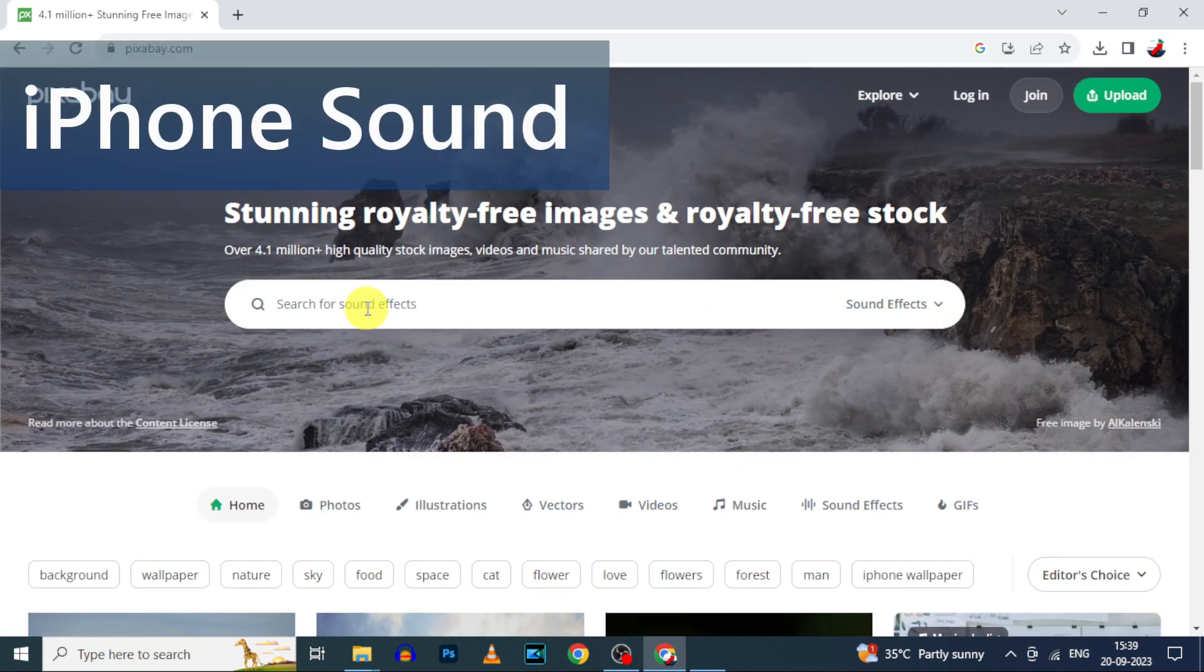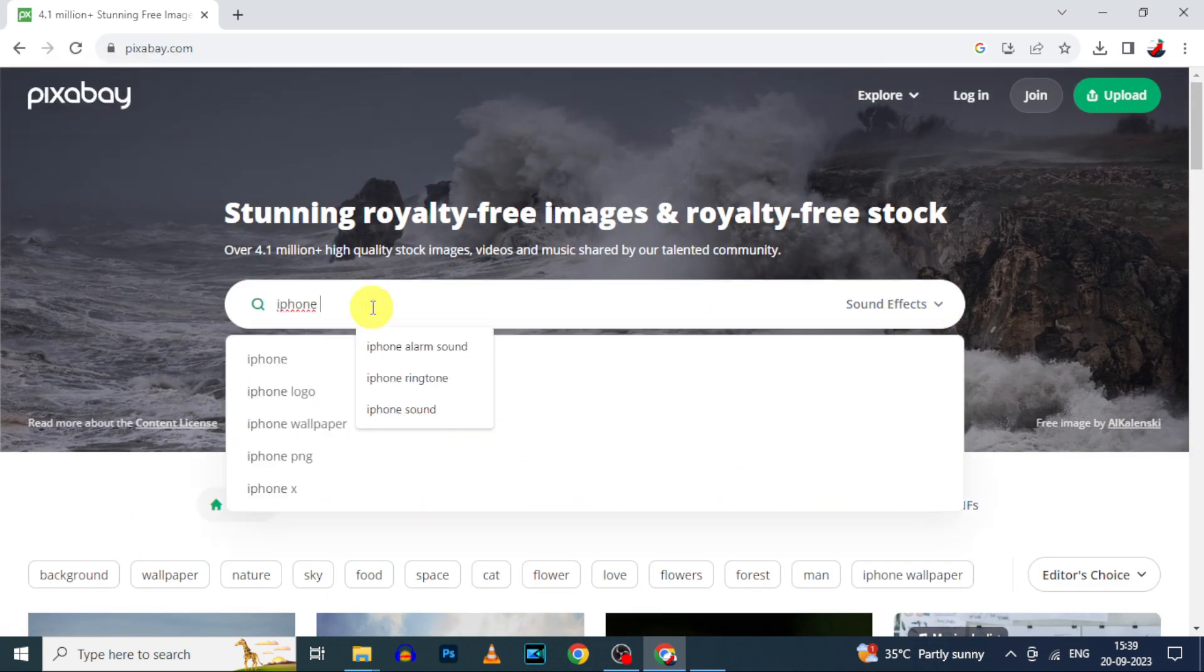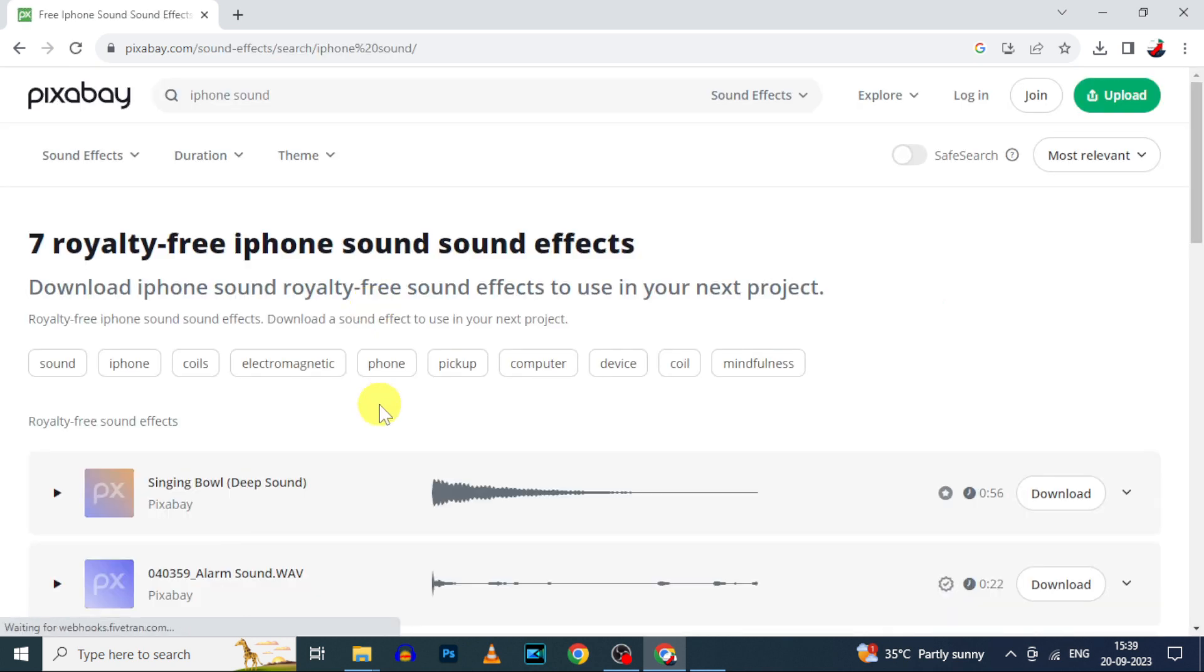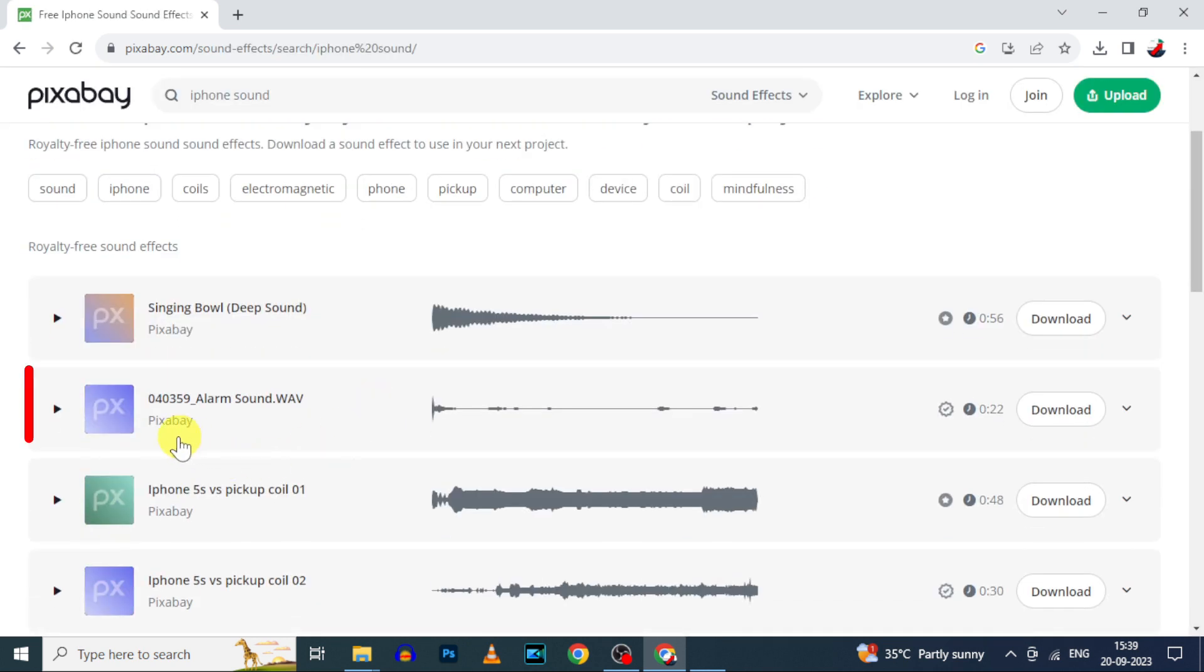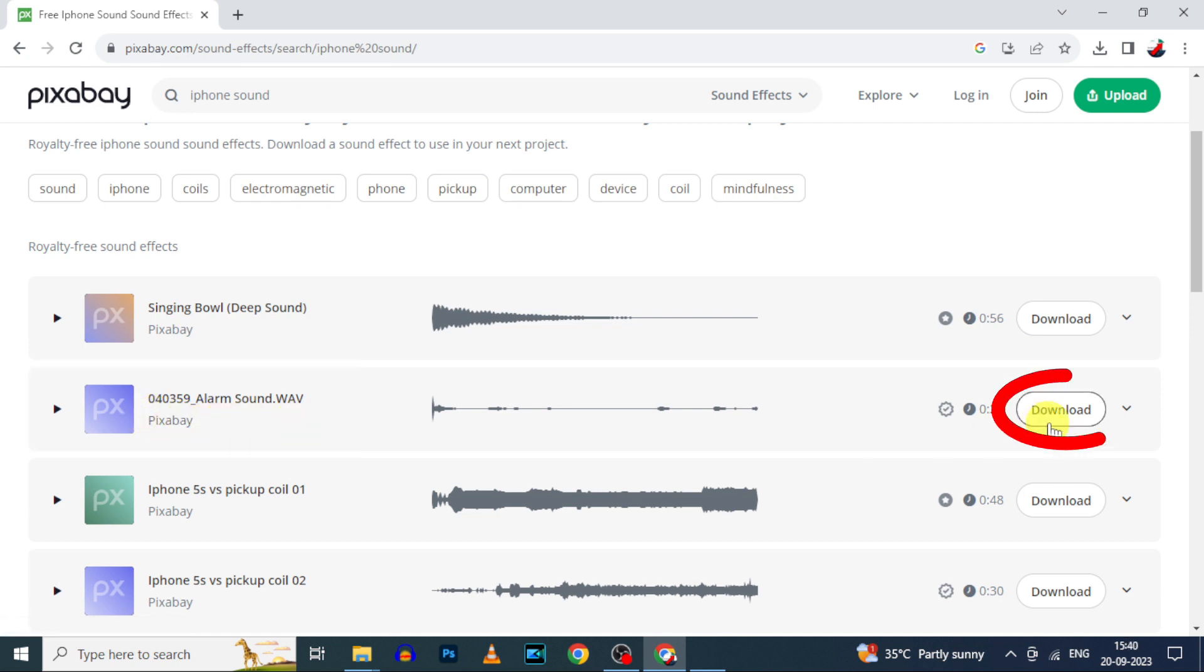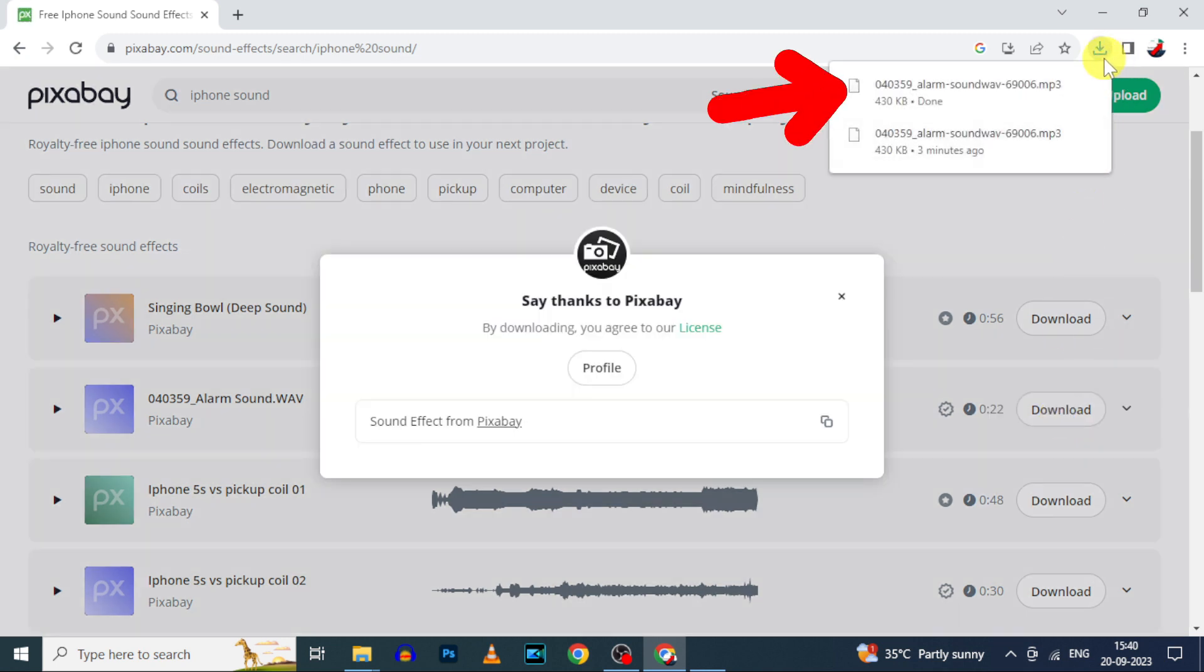Now type iPhone sound, search. Then you can see the sound effect 040359 alarm sound. Just click this download button. Now it's downloaded to File Explorer.